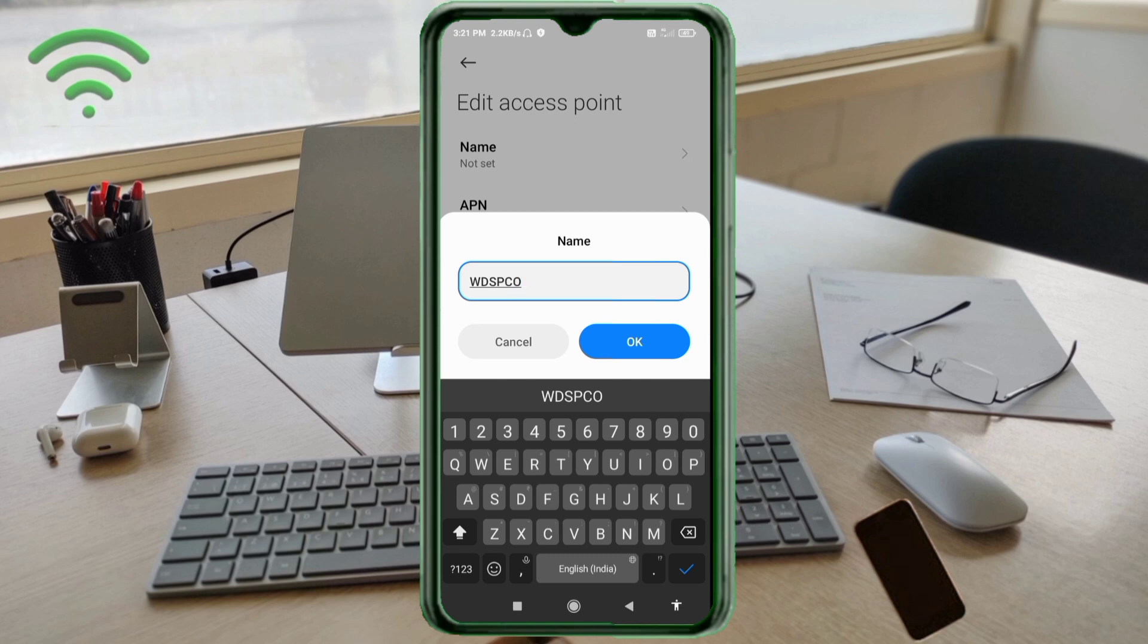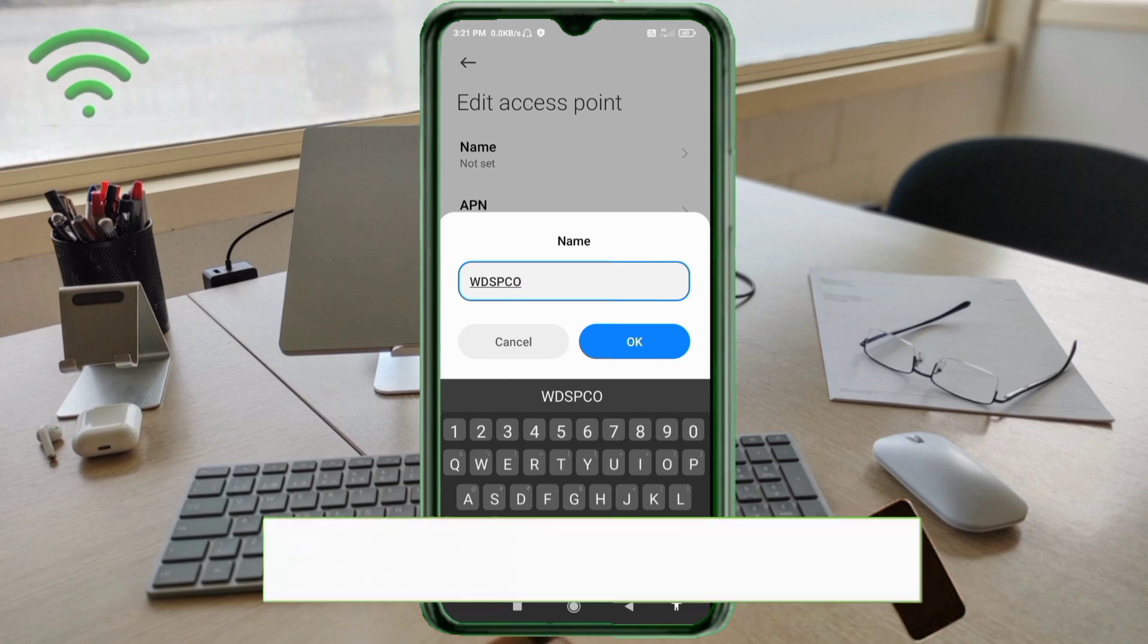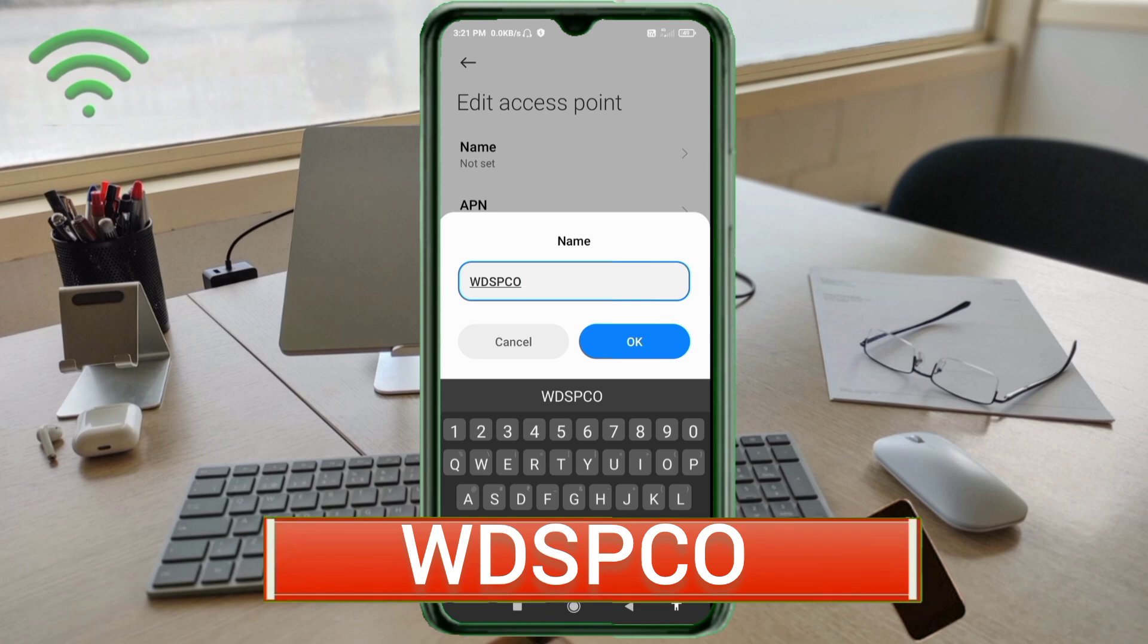For Name, enter WDSPCO - capital letters, no spaces. Tap OK.